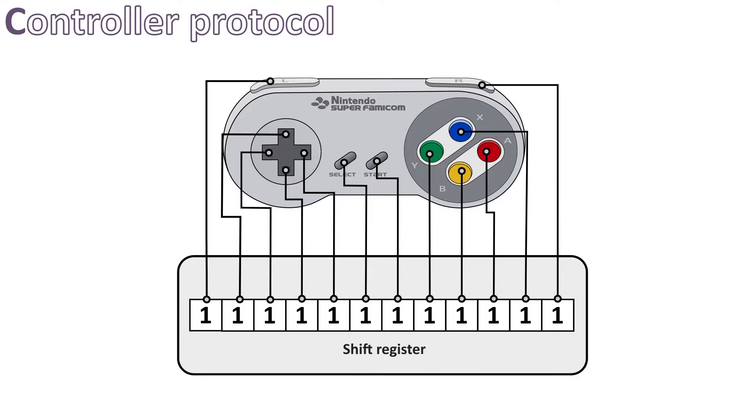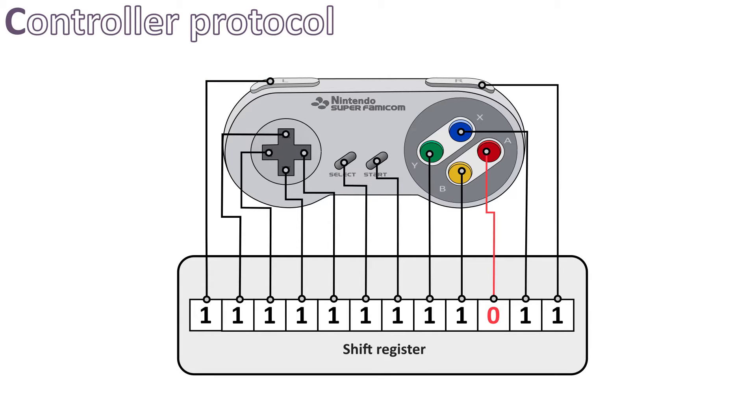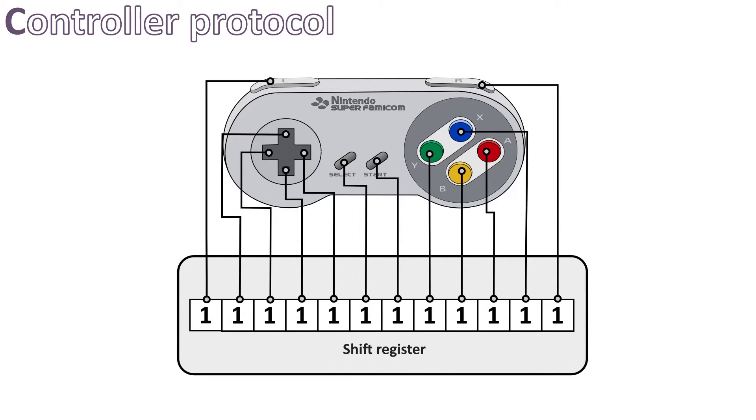When a button is not pressed, the signal is inactive, so it's seen as a 1 by the shift register. When we press a button on the controller, for example L or A, the signal that goes to the chip becomes active. Electronically speaking, it's shorted to GND, so it will be seen as a 0 by the shift register. But the shift register does not register this change, as it doesn't really care about it yet.